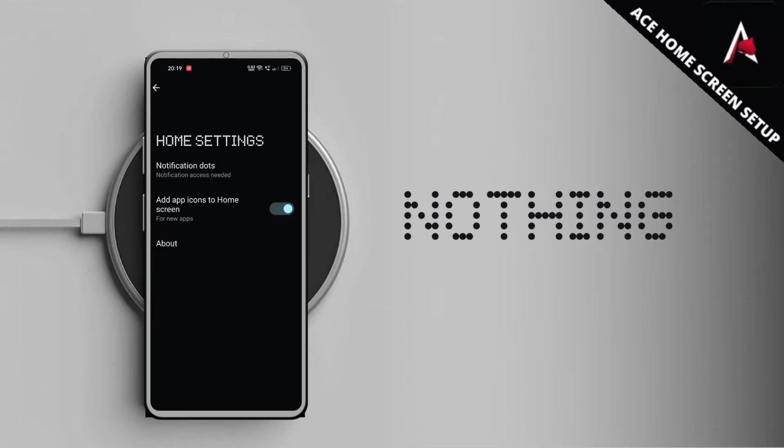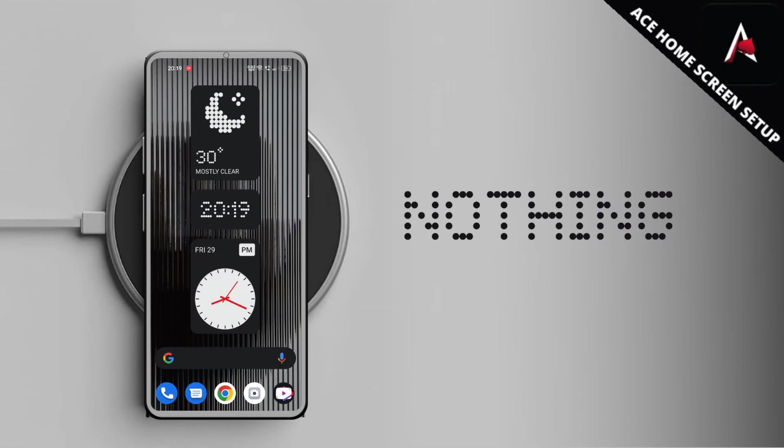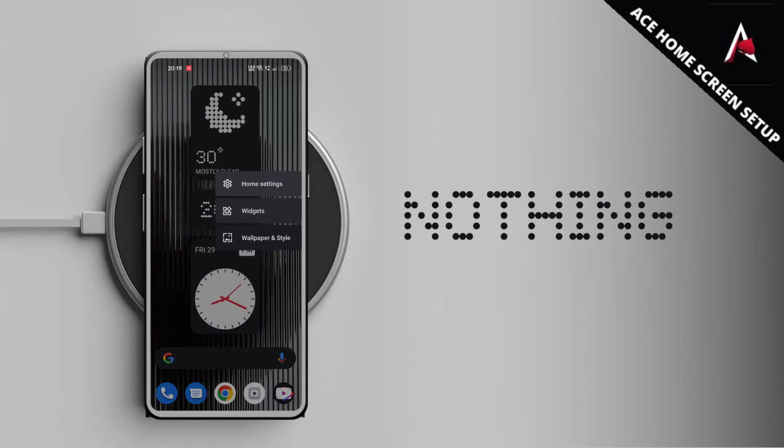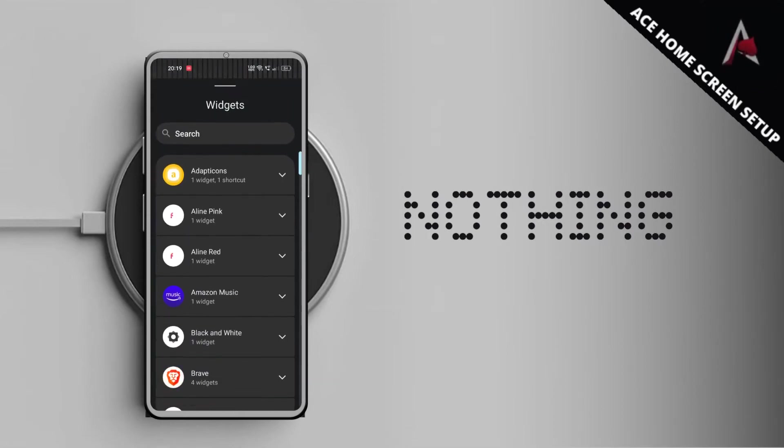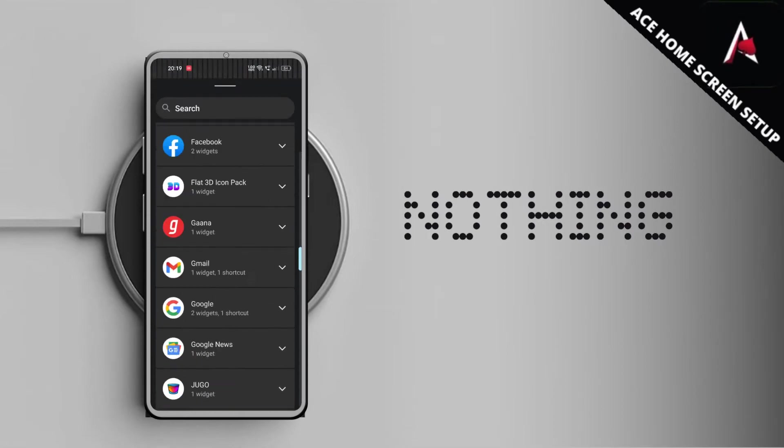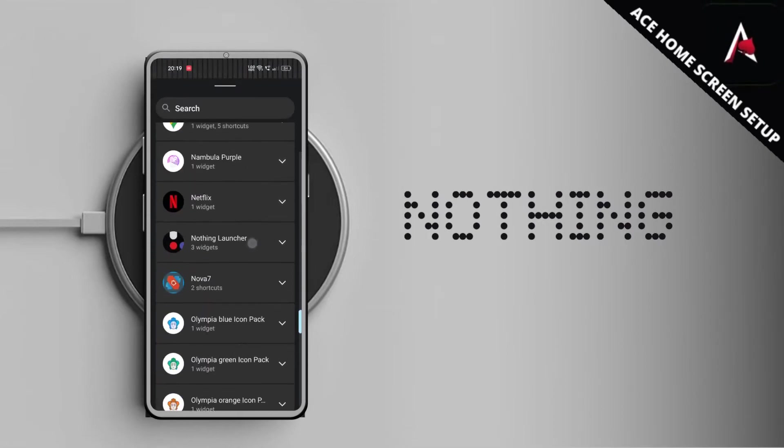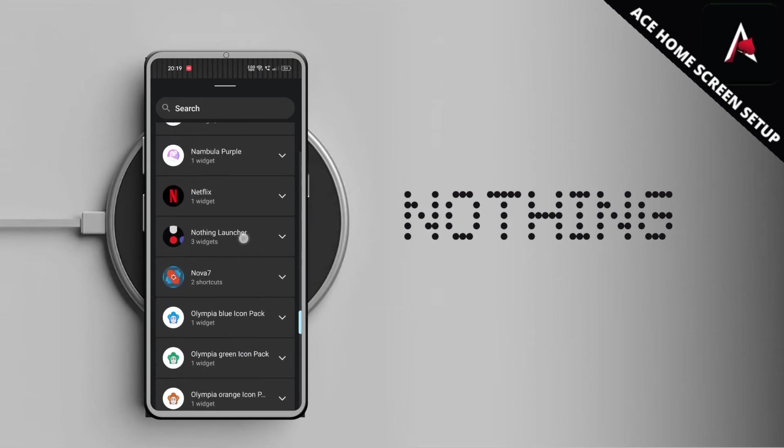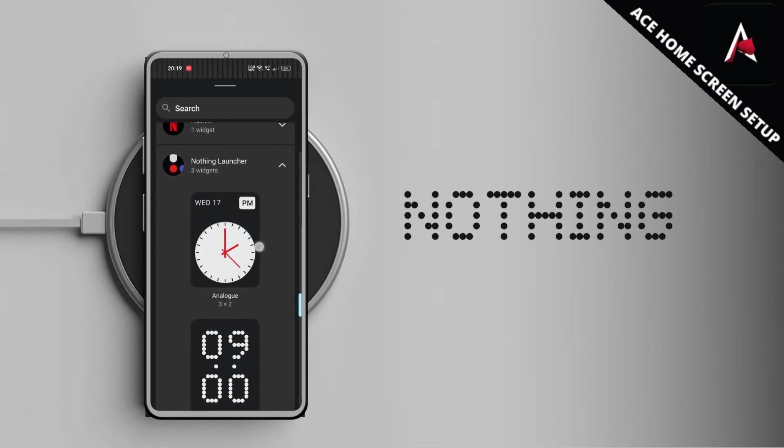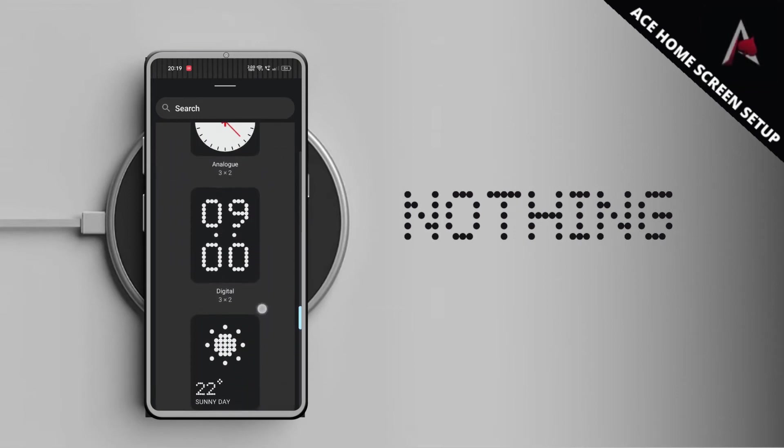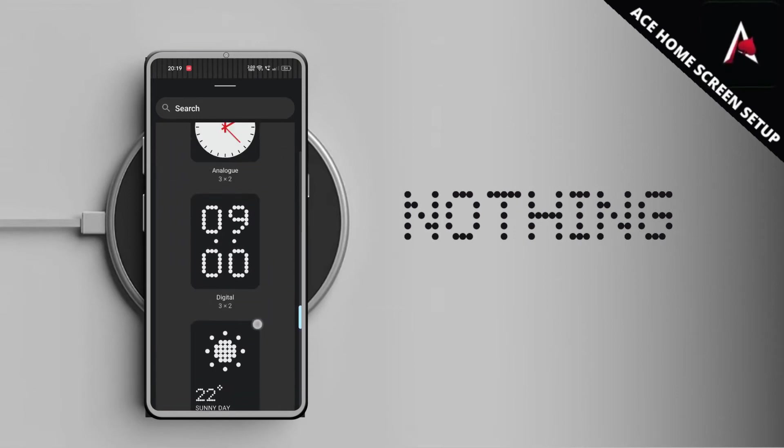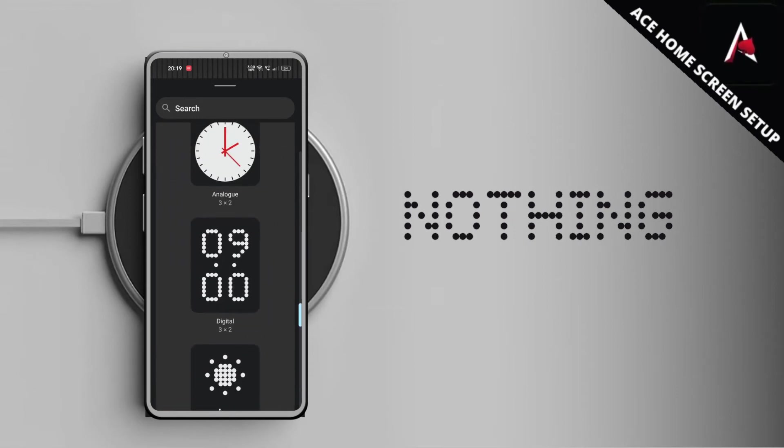As you can see we can easily tap and scroll down to the Nothing Launcher widget pack and you can see that there are three widgets by default coming. I hope with the future update they will bring more widgets to use.